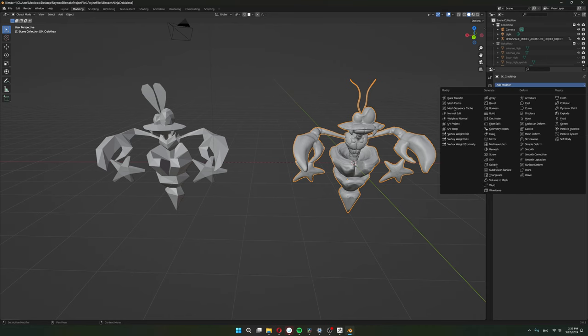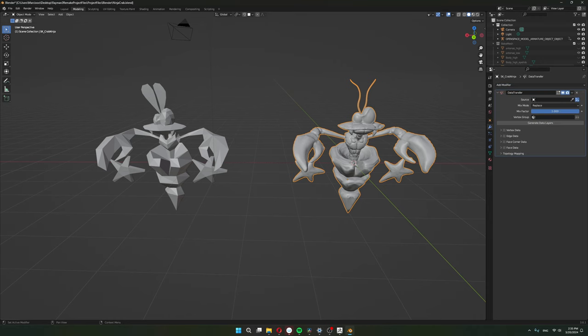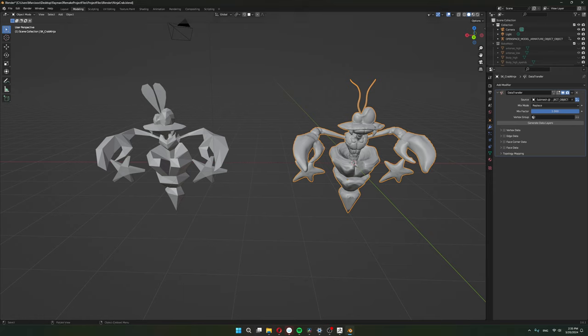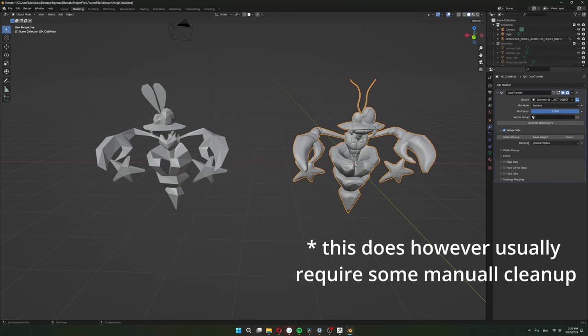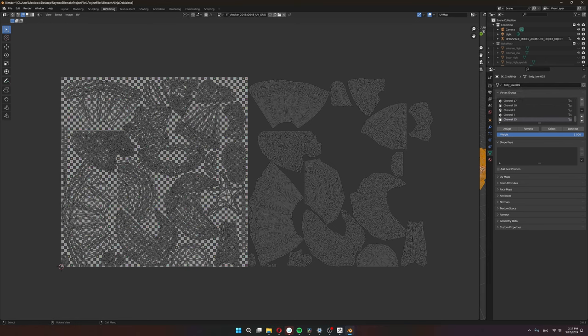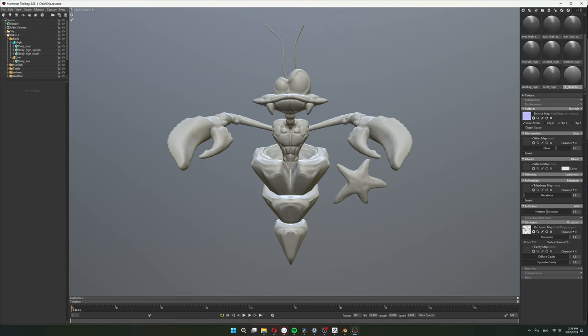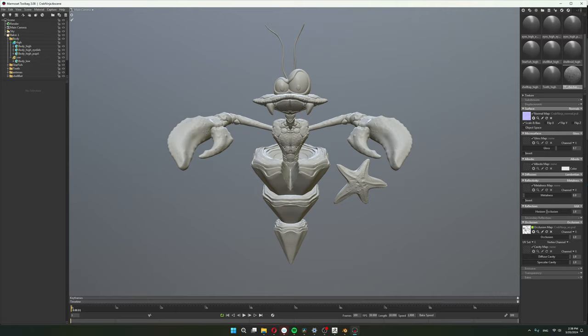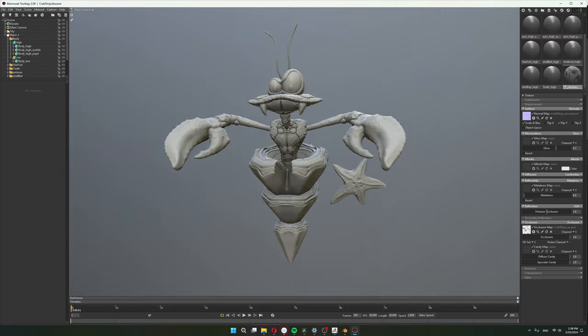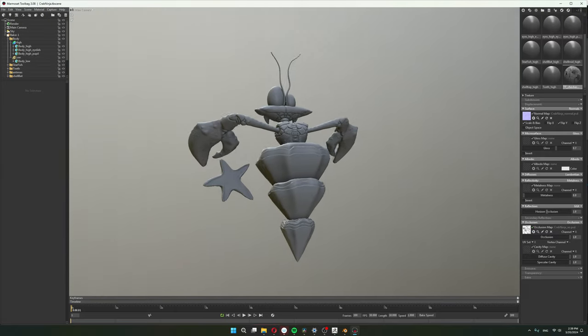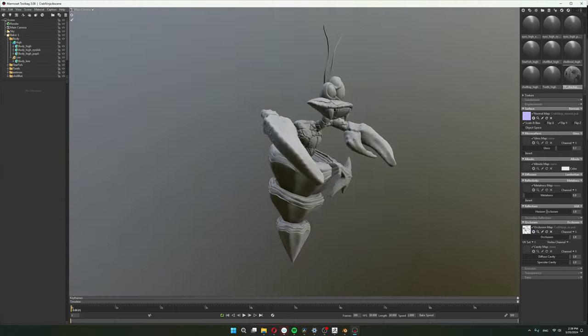Okay so first I copied the vertex weights for the skeletal deformation from the original model to my model using a data transfer modifier and then I laid out my UVs. I used Marmoset to bake out my maps from the high poly to low poly for texture painting and then I paint the whole thing in Substance Painter.